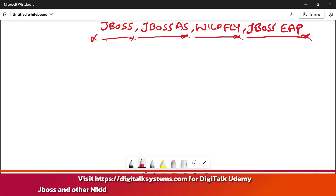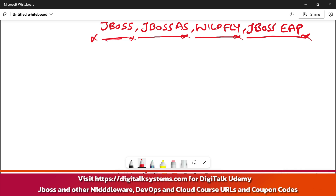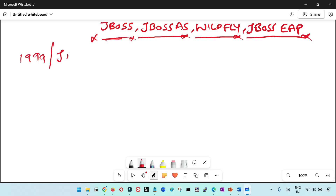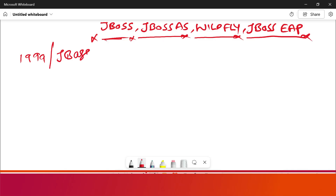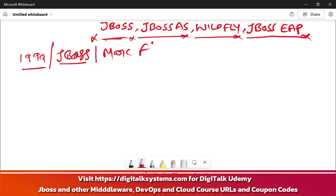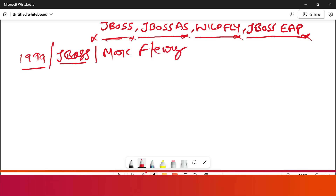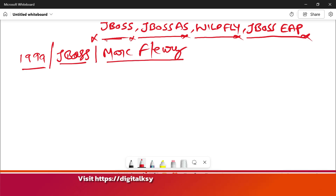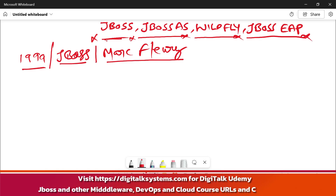Let us start with JBoss first. Initially when JBoss came into the picture, this is somewhere around 1999. JBoss was a company, or you can say JBoss was an organization, which was founded by Mark Fleury. The name of the guy was Mark Fleury, F-L-E-U-R-Y. So this Mark Fleury founded an organization and gave it the name JBoss, somewhere in 1999.